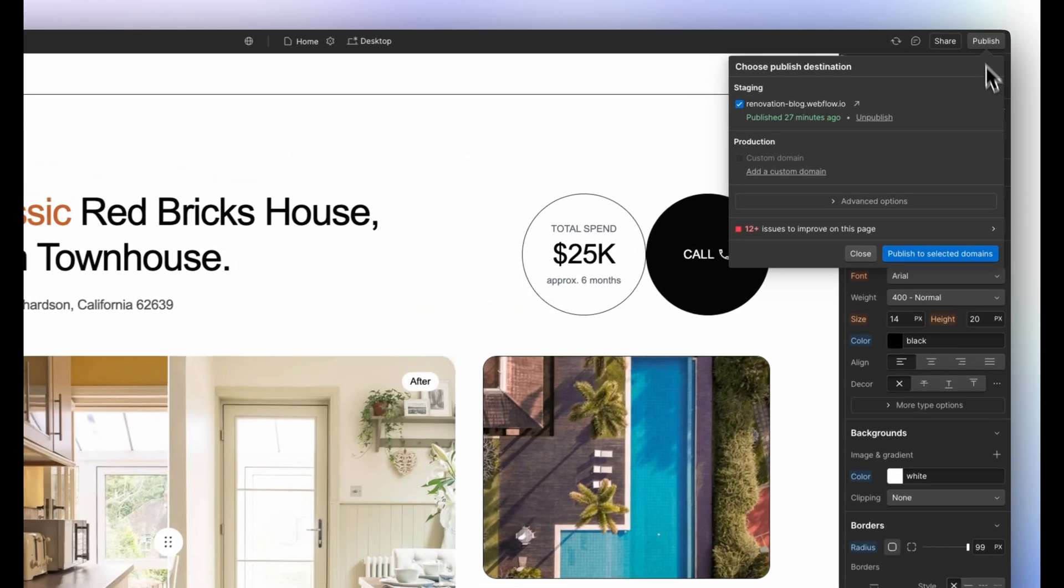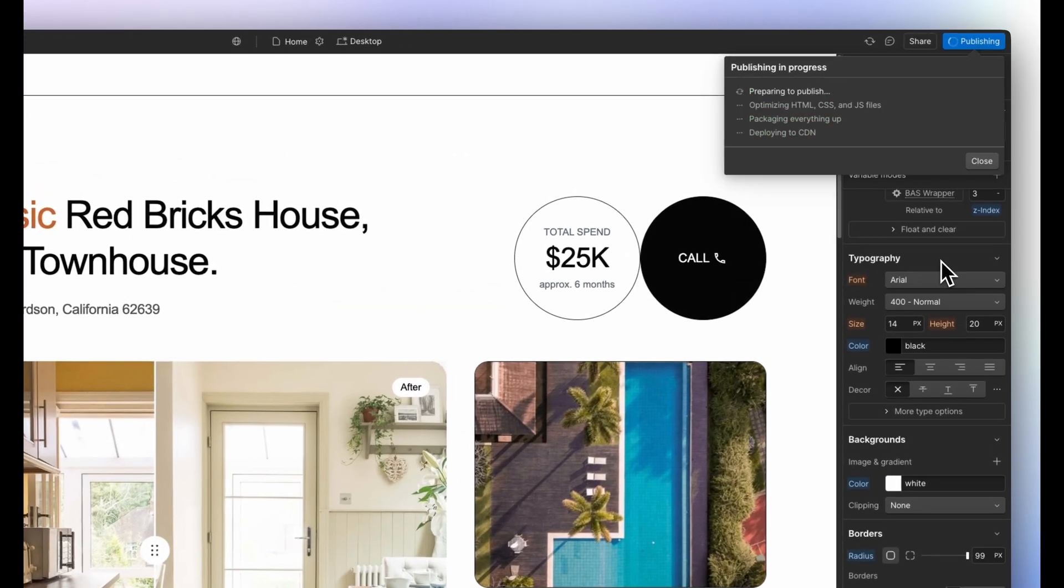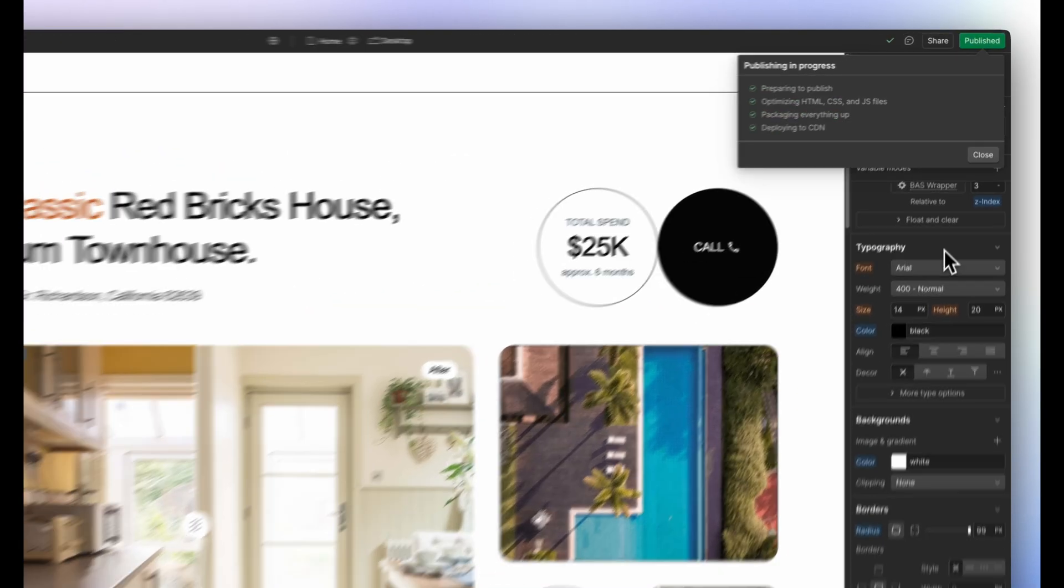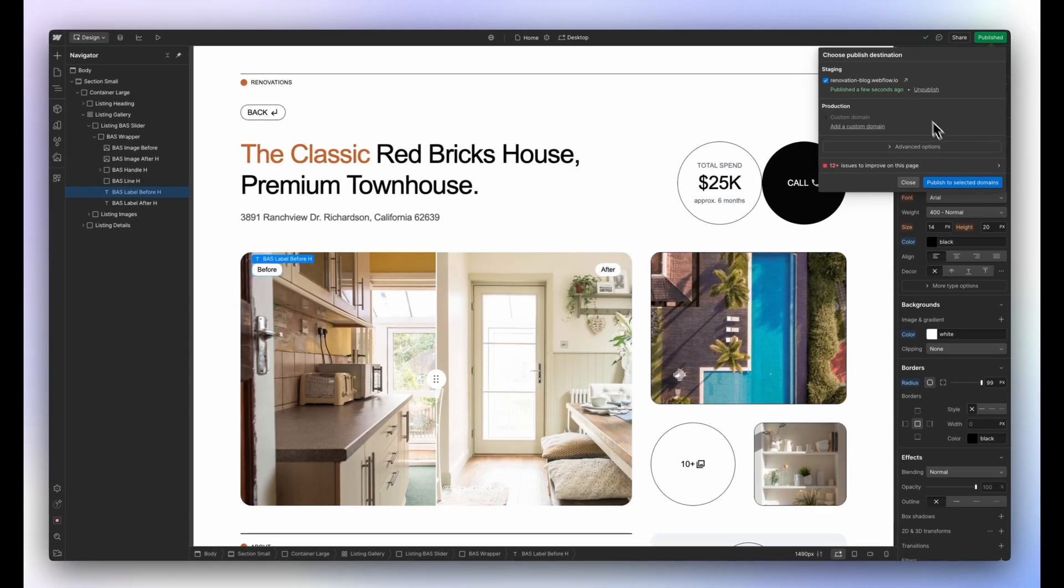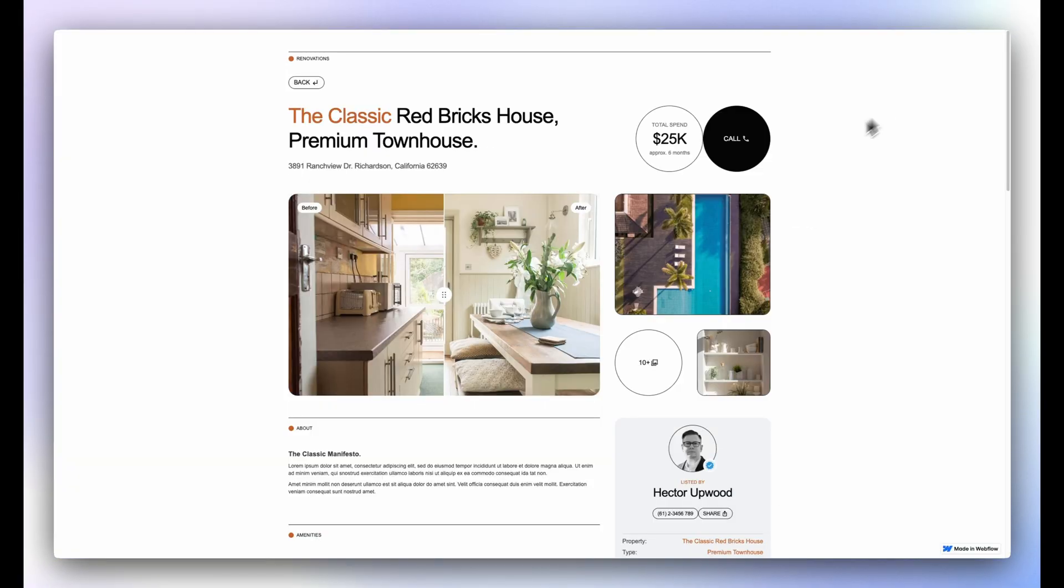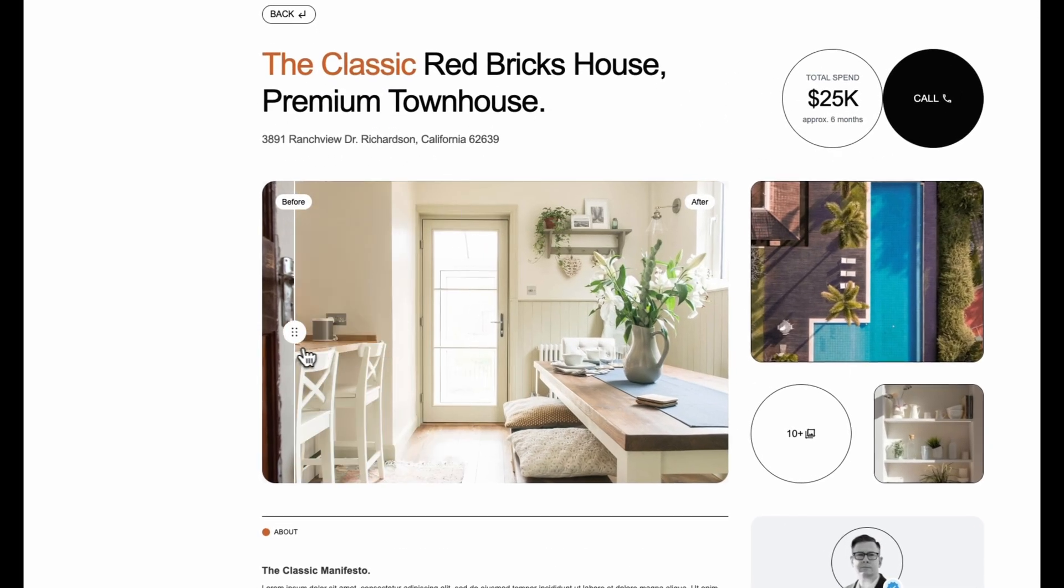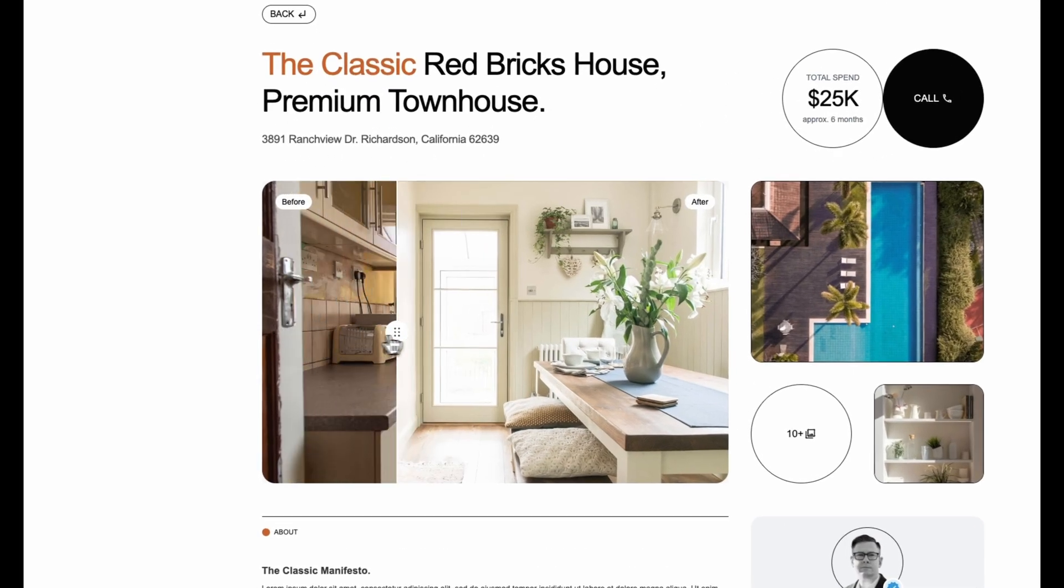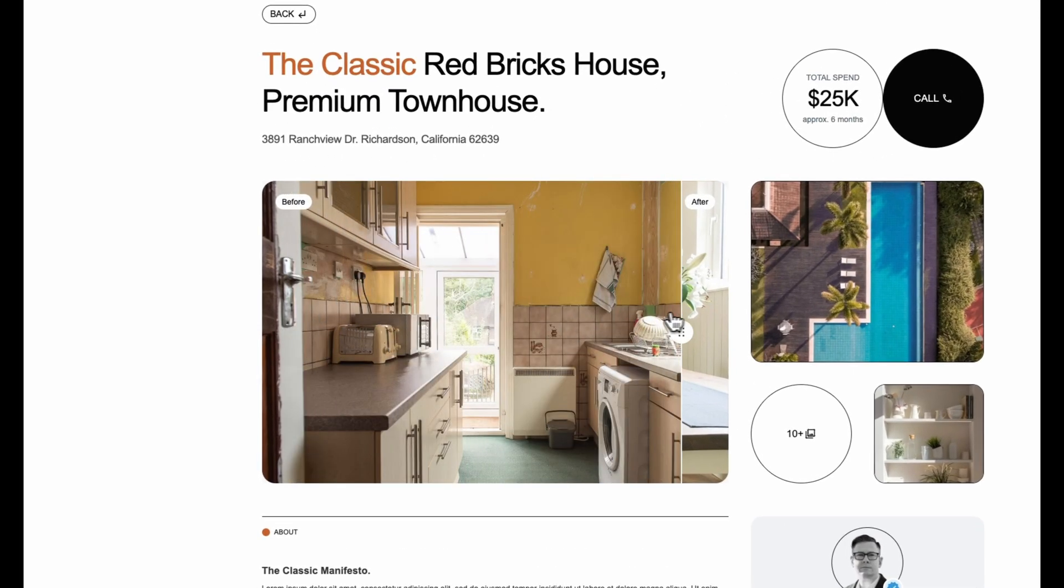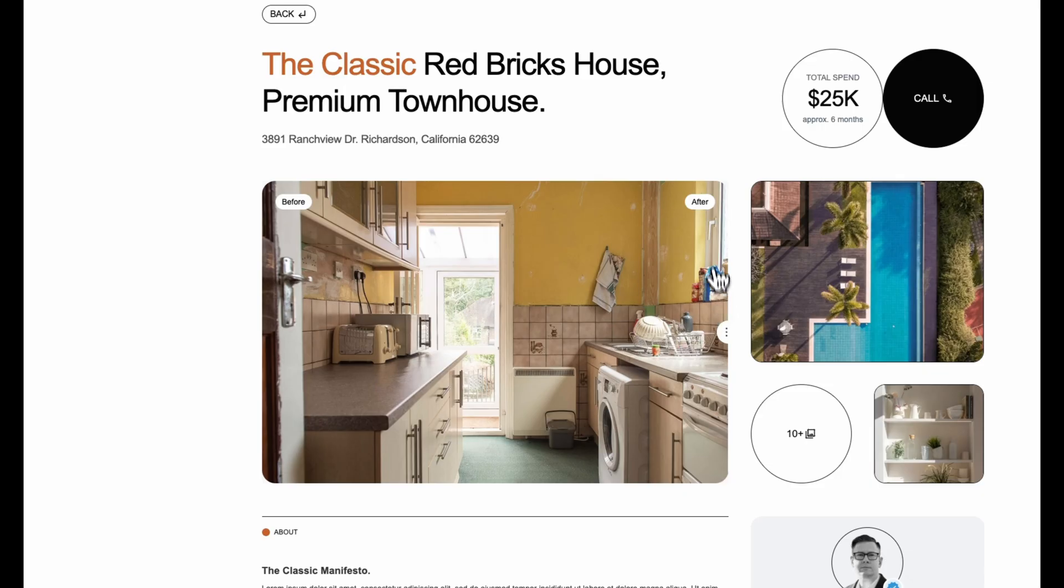Now all that's left to do is to publish the project and view the live site. Just like that, I've added a before and after slider to my Webflow project. We can't wait to see what you guys build with it.